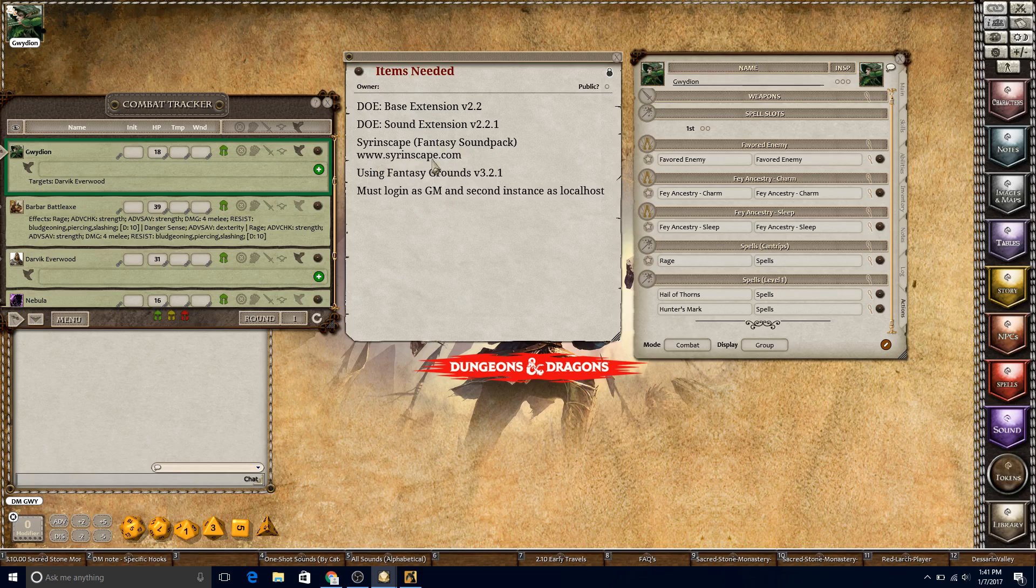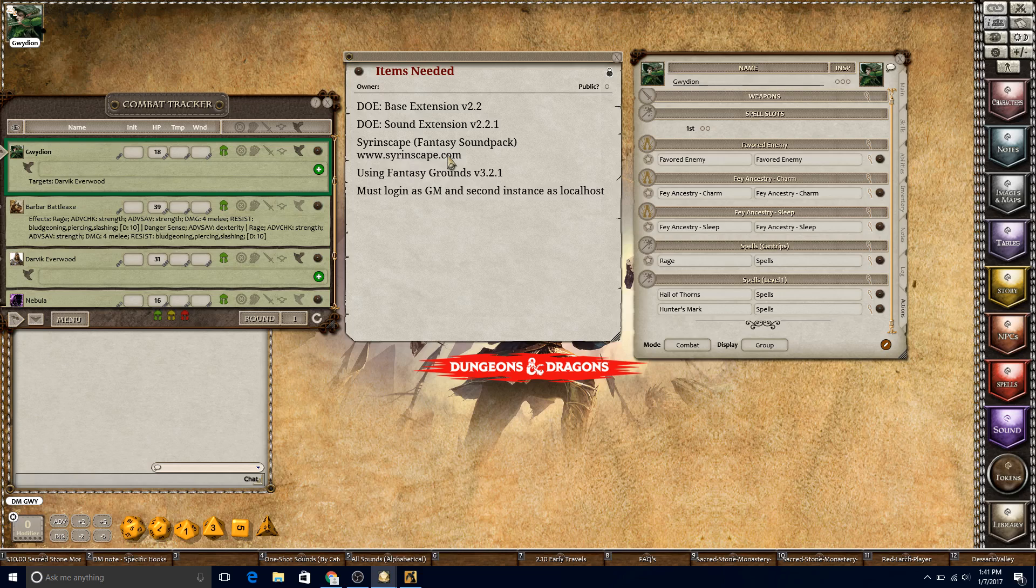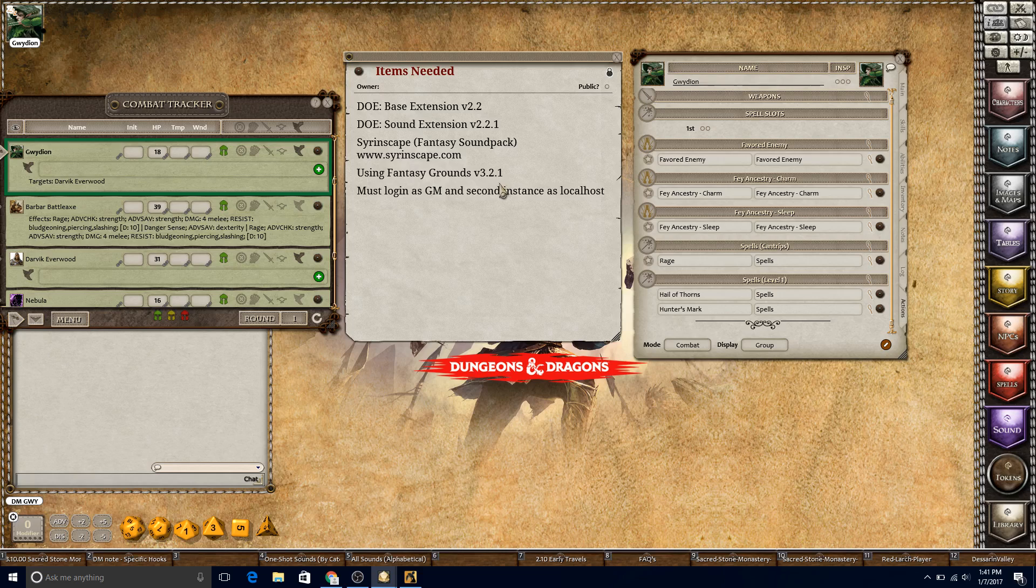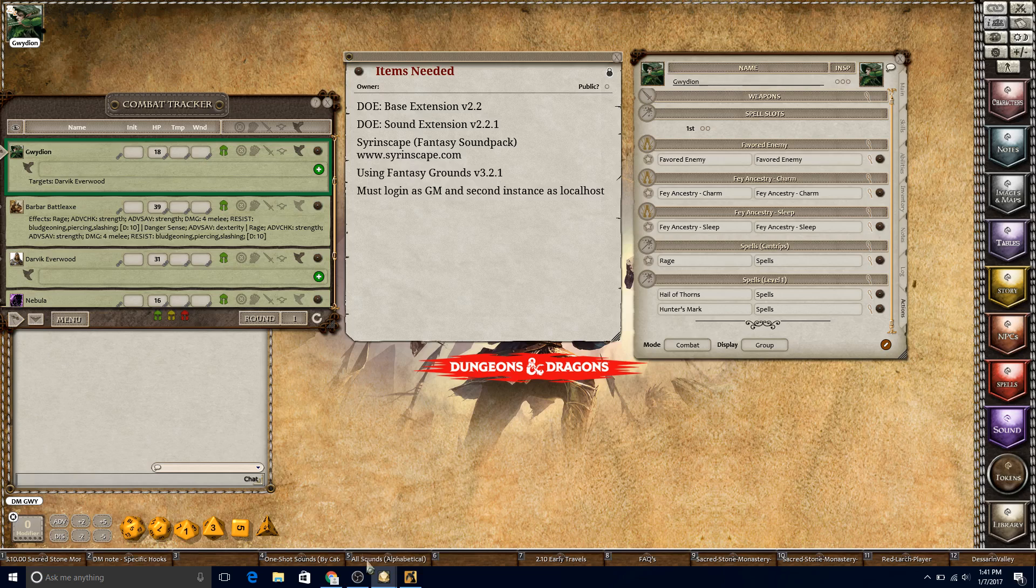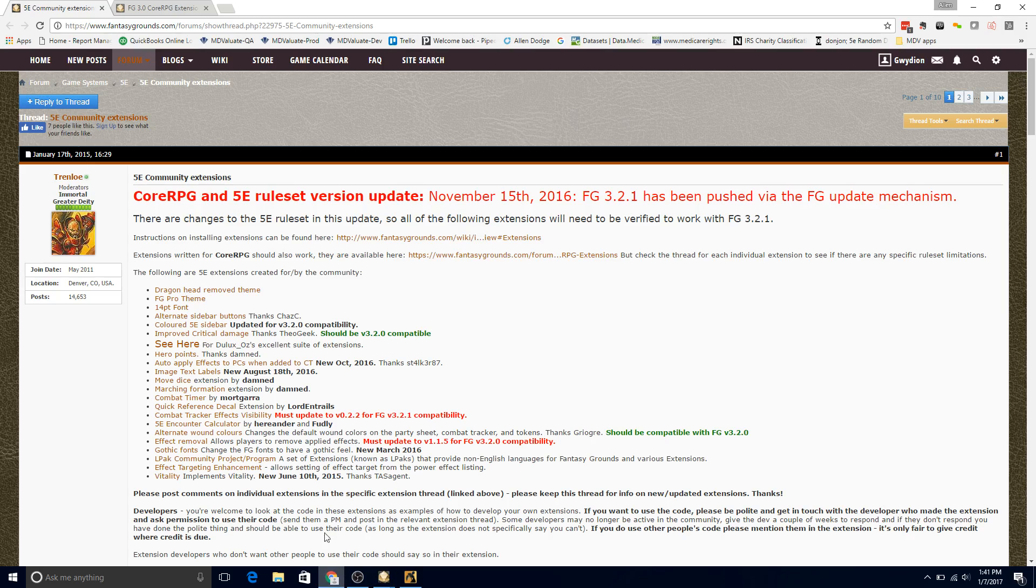I have the ultimate license for Syrinscape, which gives me the fantasy and the sci-fi sound packs, but I just use the fantasy sound pack because you have to have the player open, and the sci-fi and fantasy players are different. You can get that from Syrinscape.com, and there actually is even a test subscription for free if you want to test it out. It only gives you some limited sound packs. I'm using Fantasy Grounds version 3.2.1, and it's important when you test this that you have to log in as GM or DM and an instance as a local host, because the sound triggers have to cross over the internet to actually trigger.